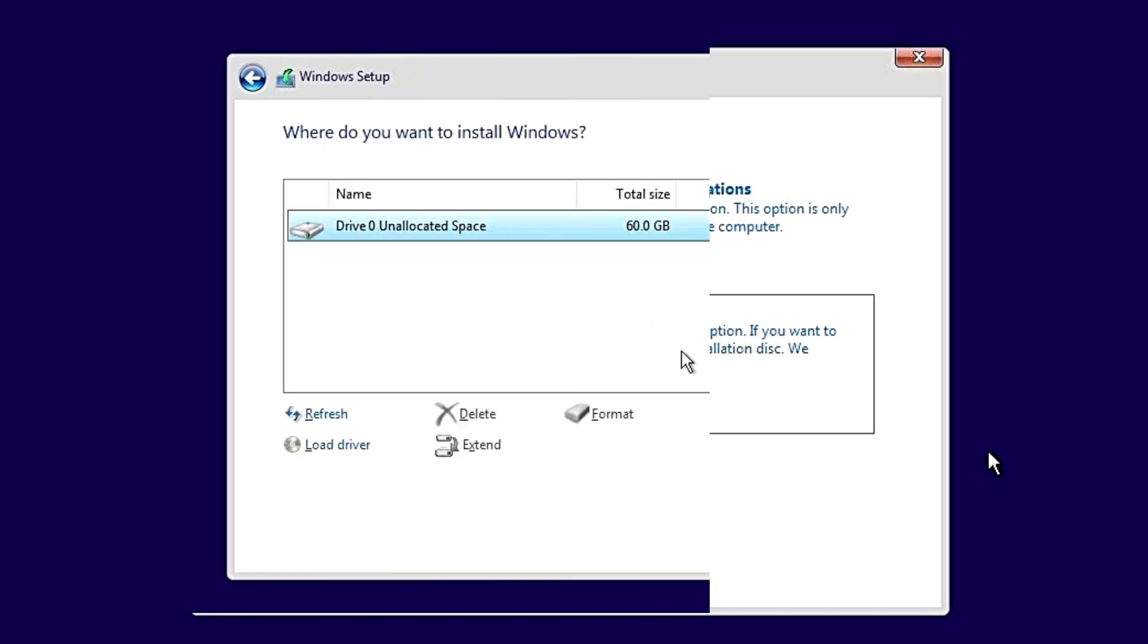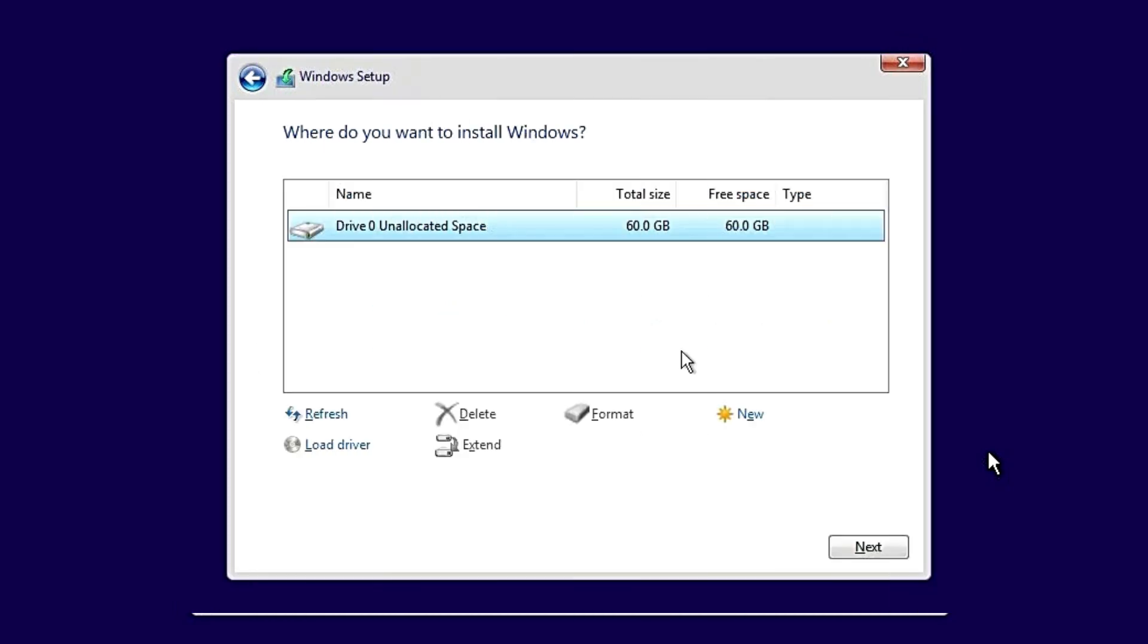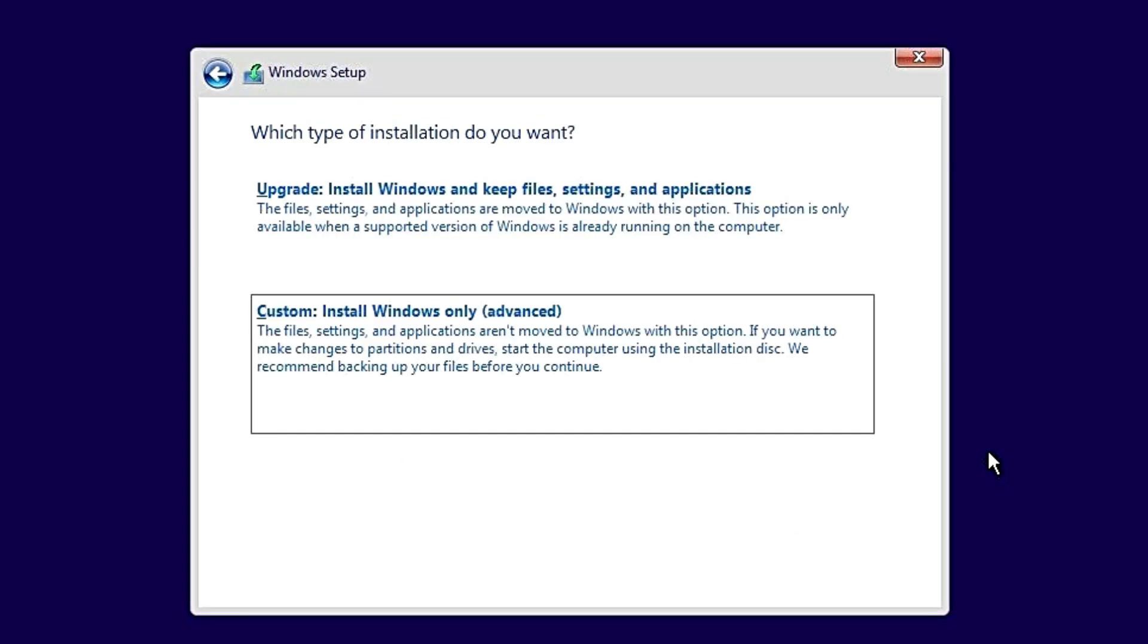Option 2: in-place upgrade. Mount the ISO inside Windows, run setup.exe, and choose to keep personal files and apps.